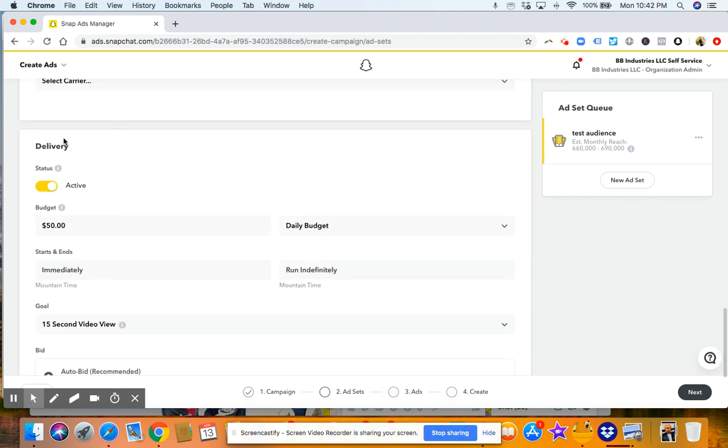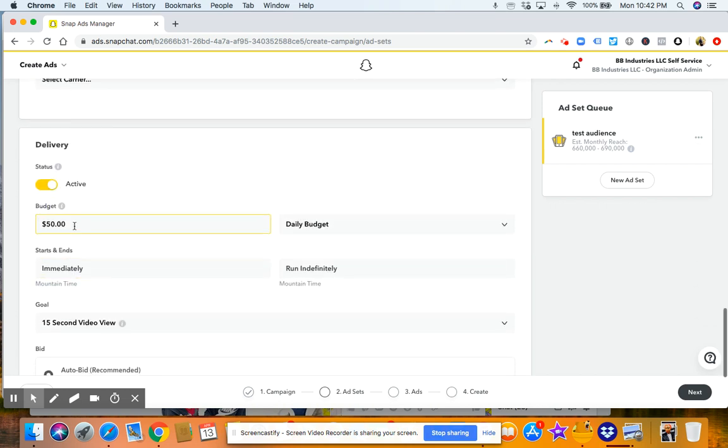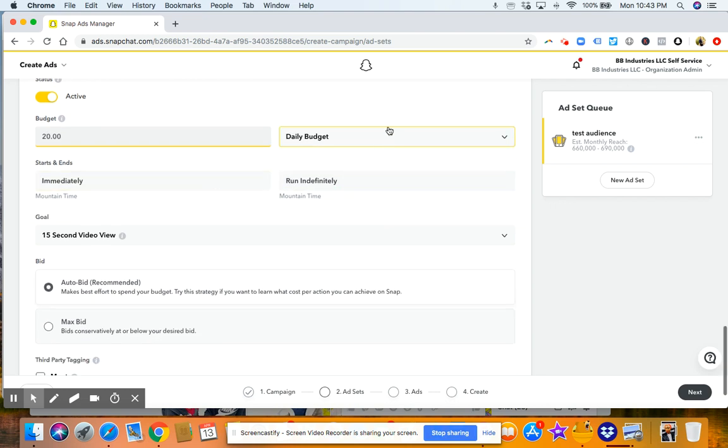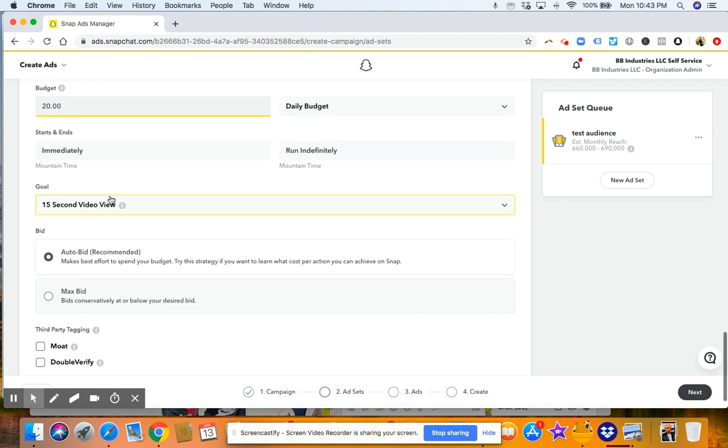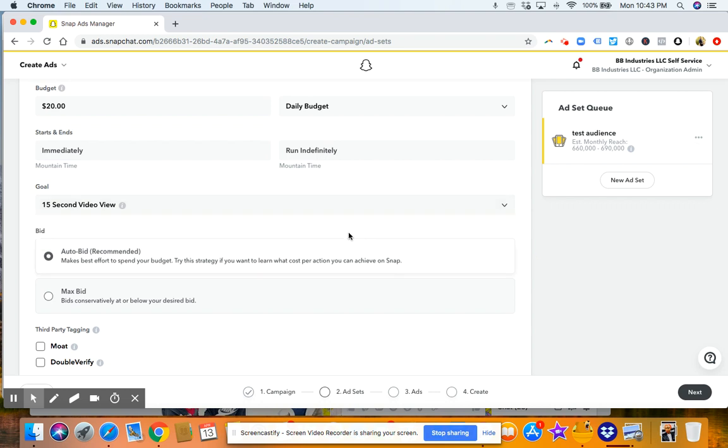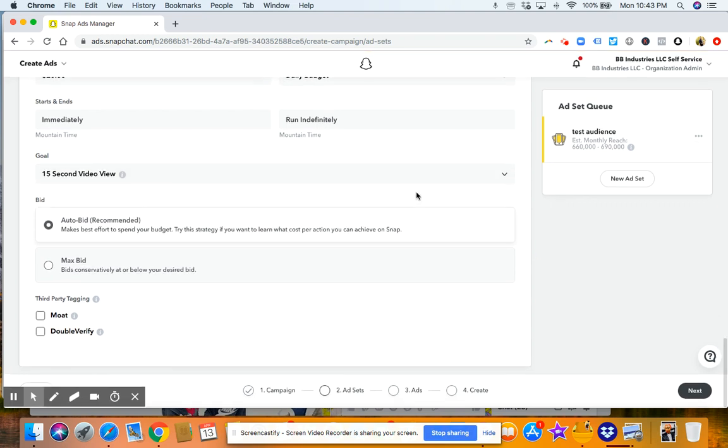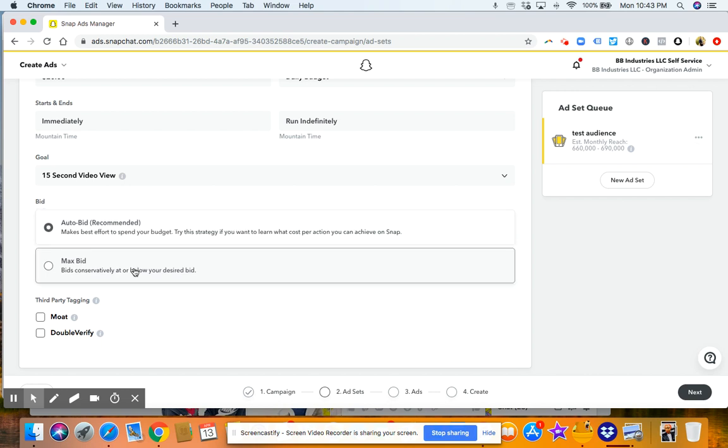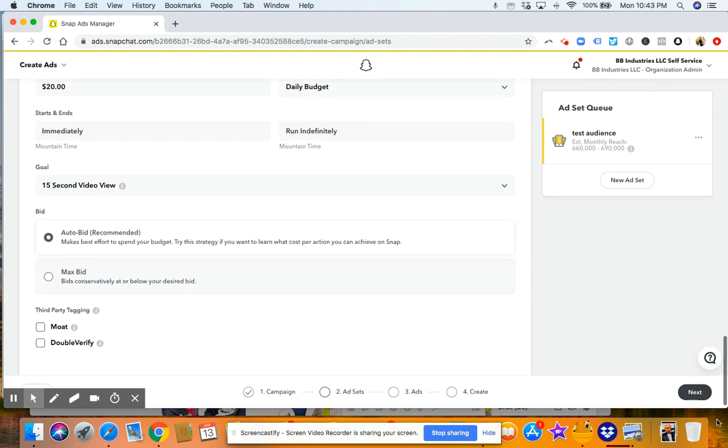And then here's your devices if you want to target different devices or connections. And then here at delivery, this is where you set your budget. So let's say we want to set the budget at $20 a day. We go ahead and we click $20 a day, daily budget. Your goal, you can choose 15 or two-second views. And then I typically start with auto bid until you kind of know more about what you're doing. And then from there, you're going to click next.